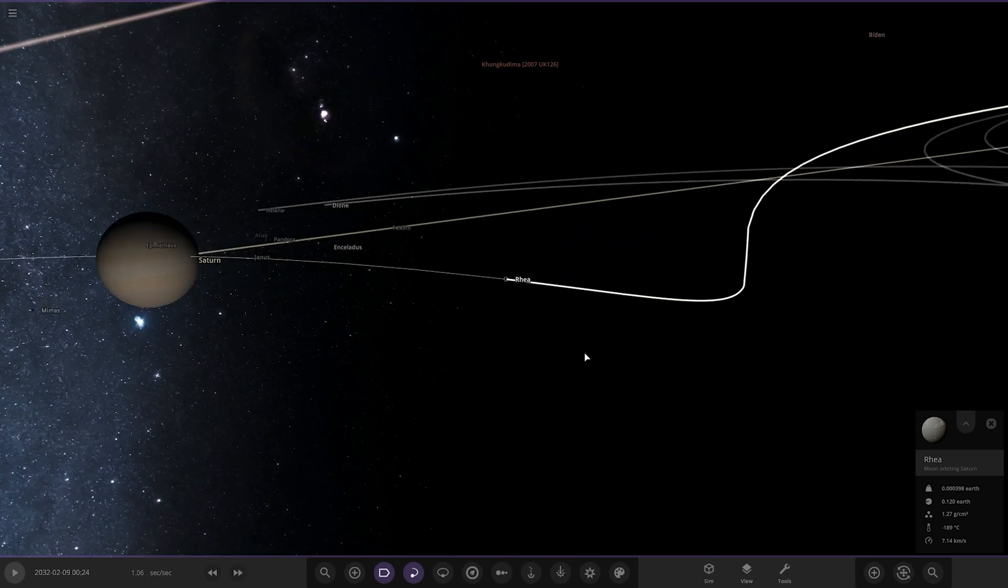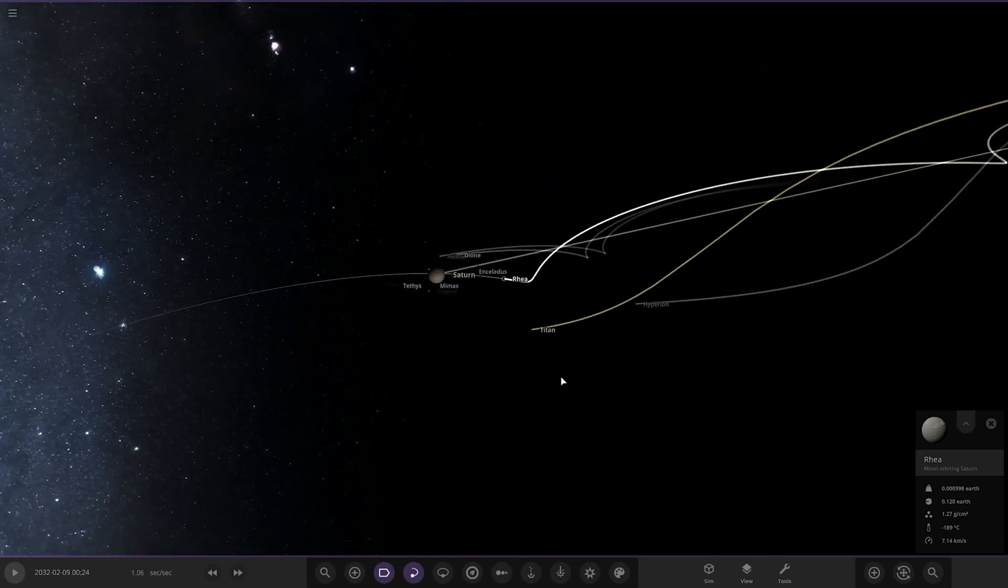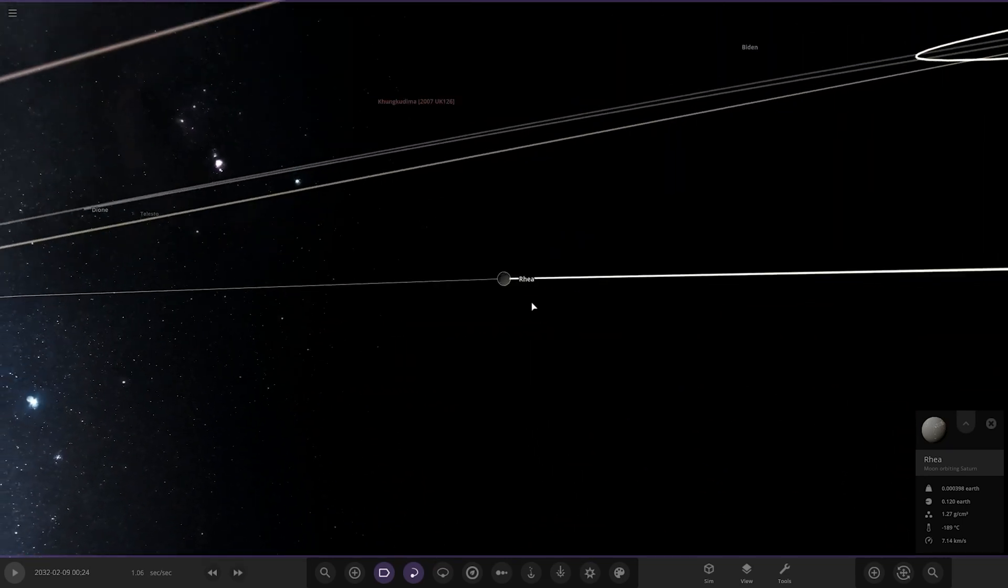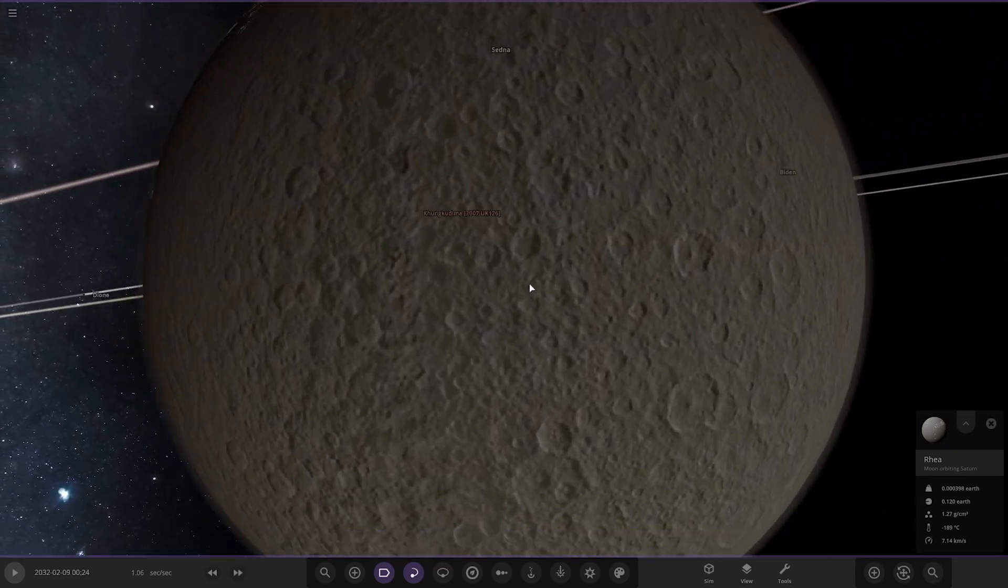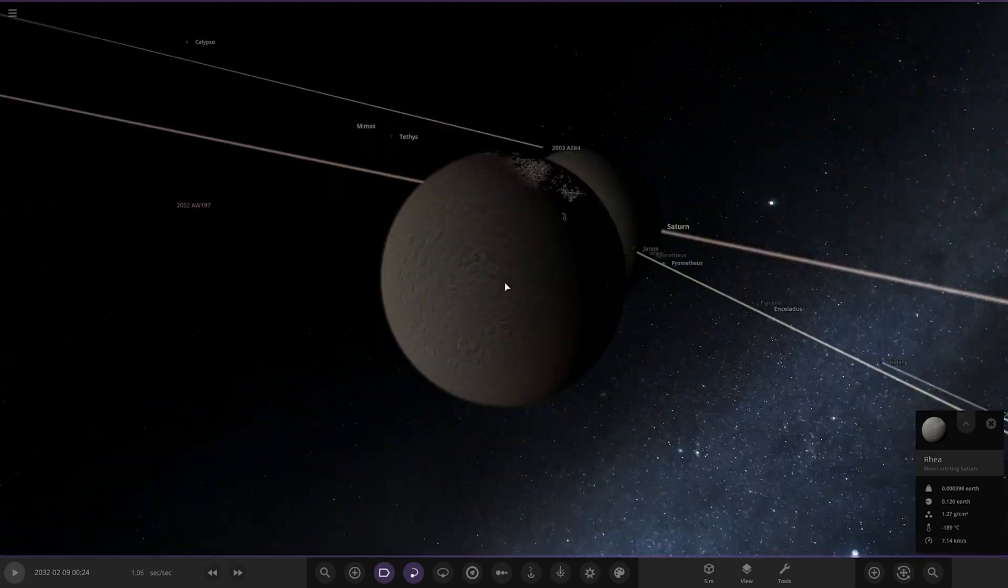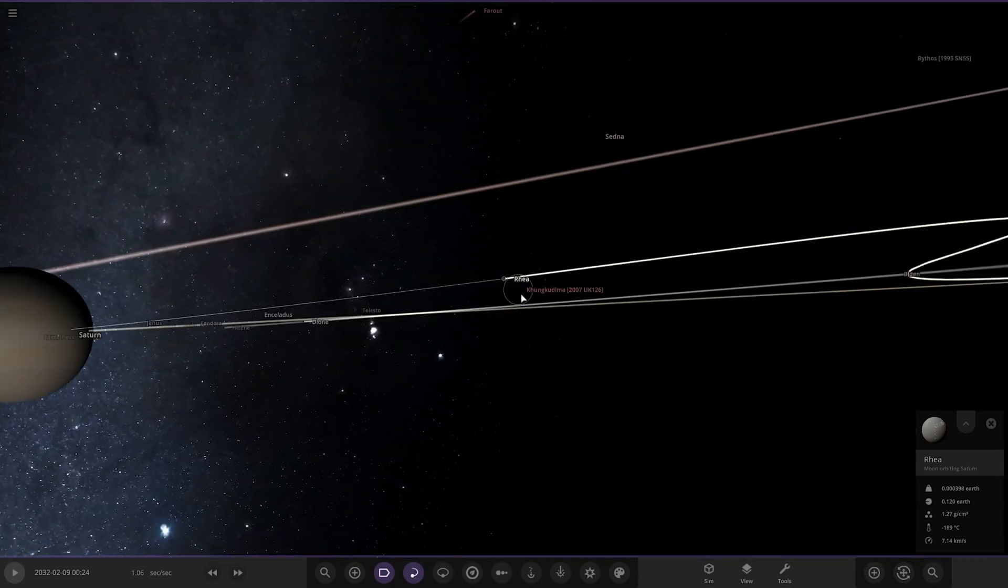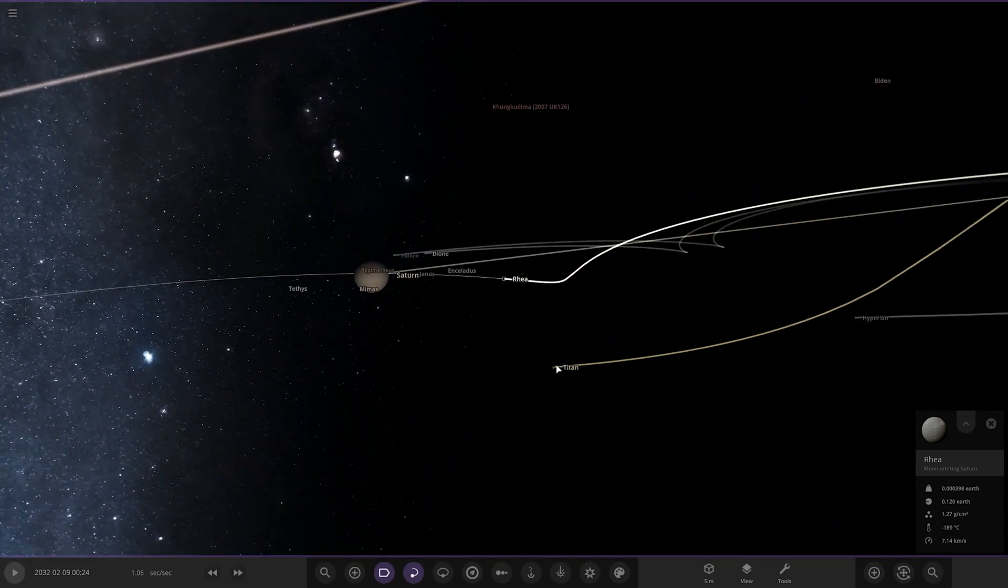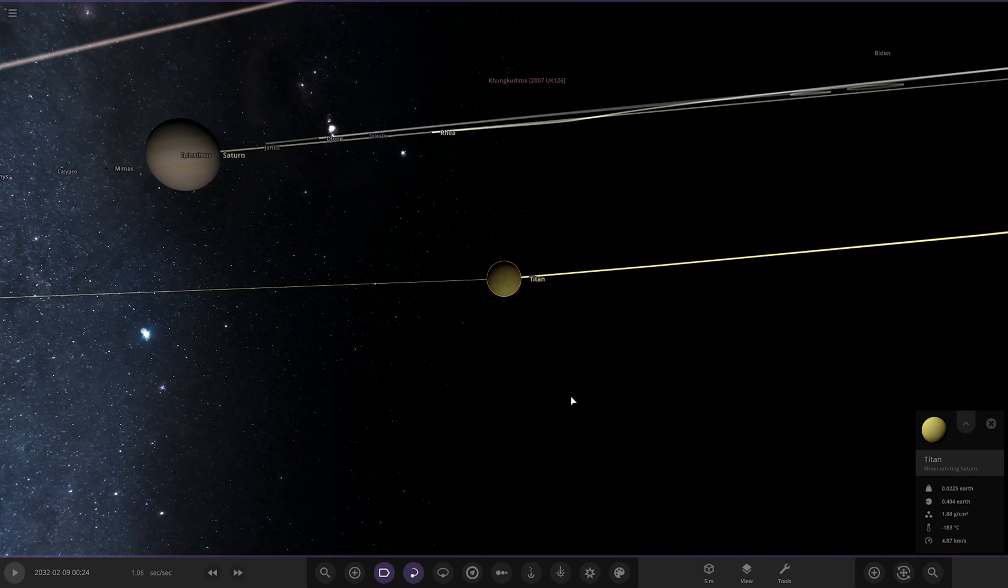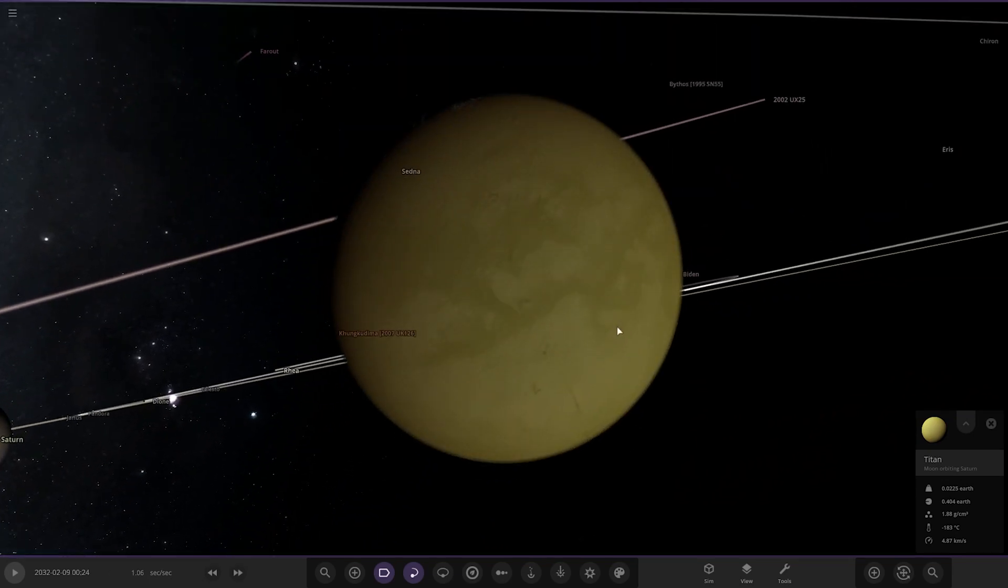So it's Dione. Next up we've got Rhea. Again, city lights. So he doesn't really colonize much of these. I guess in Titan he probably has though.